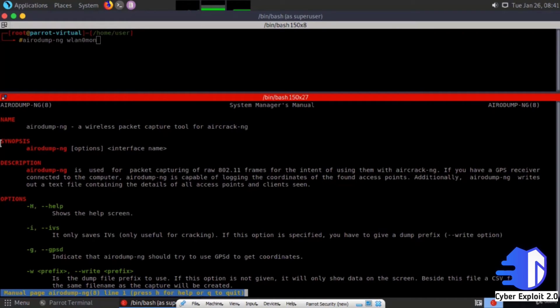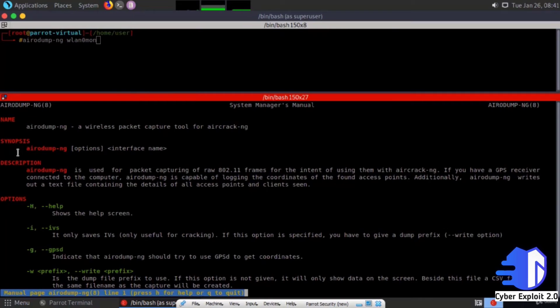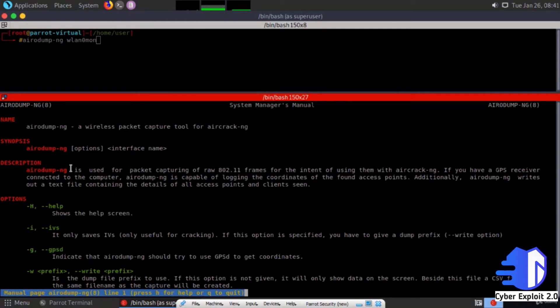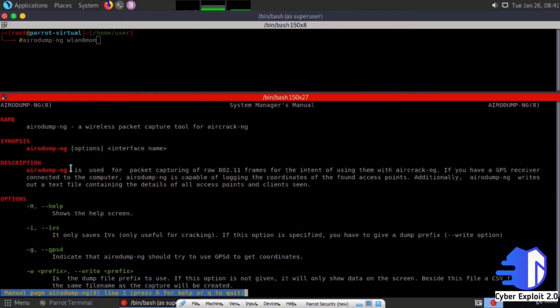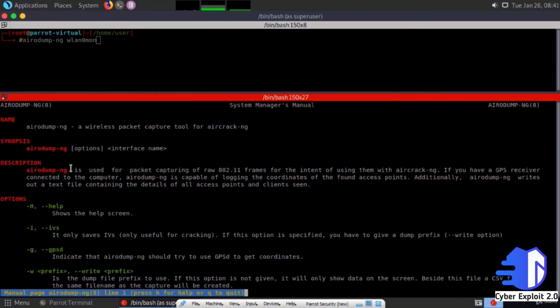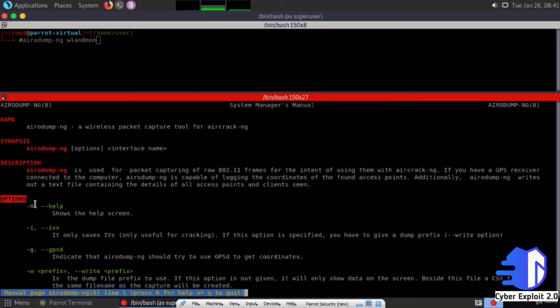The synopsis shows airodump-ng interface name. The description states that airodump-ng is used for packet capturing of raw 802.11 frames for the intent of using them with aircrack-ng. If you have a GPS receiver connected to the computer, airodump-ng is capable of logging the coordinates of found access points. Additionally, airodump-ng writes out a text file containing the details of all access points and clients seen.